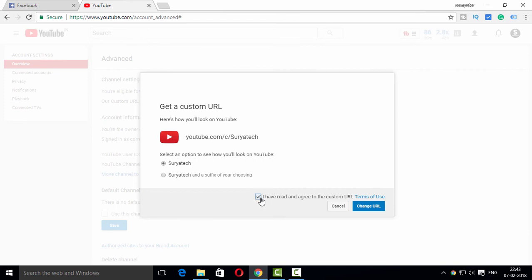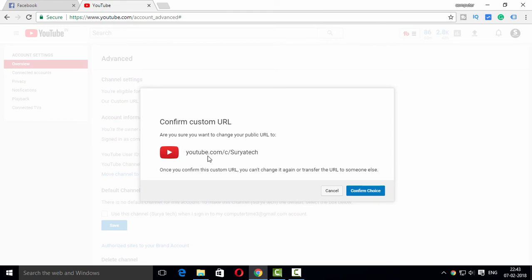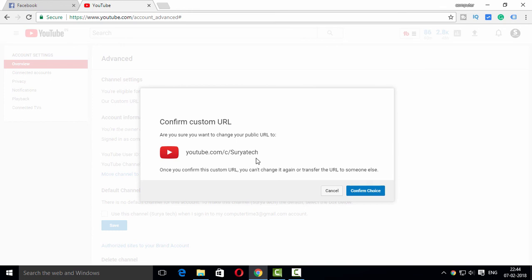If you want to check on the channel, go to youtube.com. If you want to click on your YouTube channel, you will have to click on this URL. When you watch, you want to see the image, then select your name.